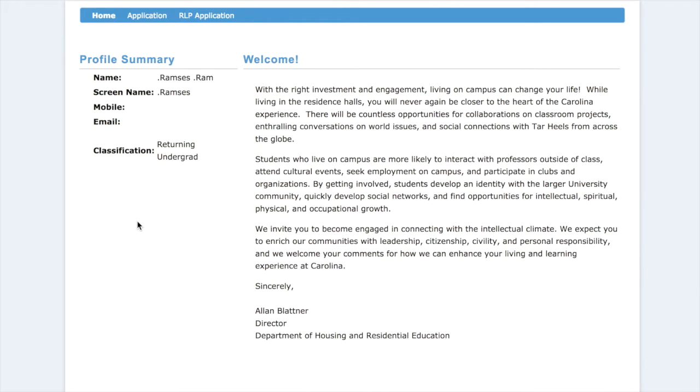Welcome to the housing application tutorial. My name is Rams Ramsey and I will be guiding you through your application today.